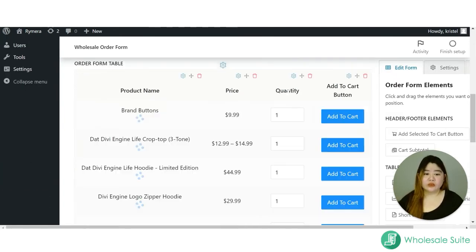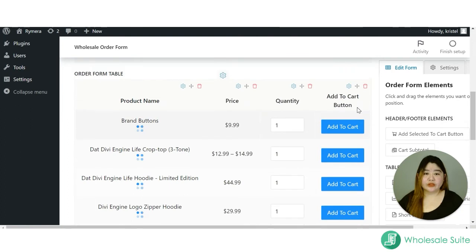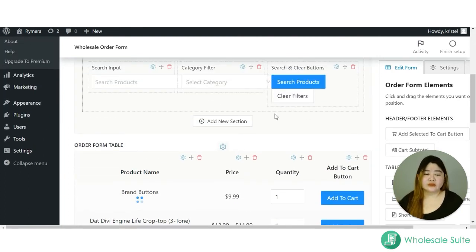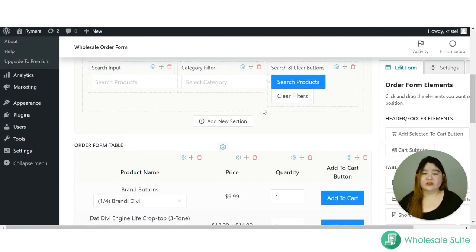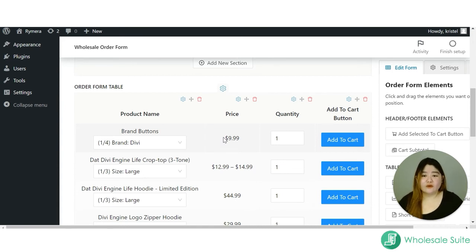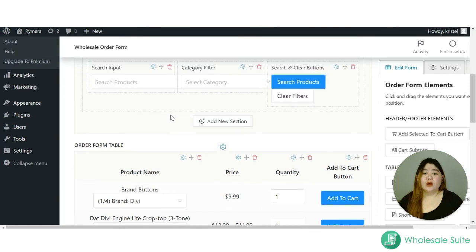If you want to edit or add more details to the ordering form, just click Edit and drag in the available details that you want. In the next videos I'm going to show you how to create this form from scratch.